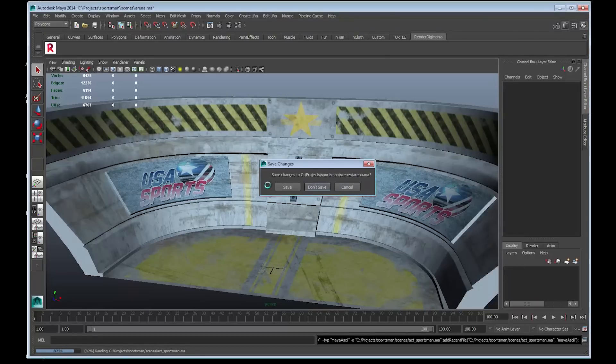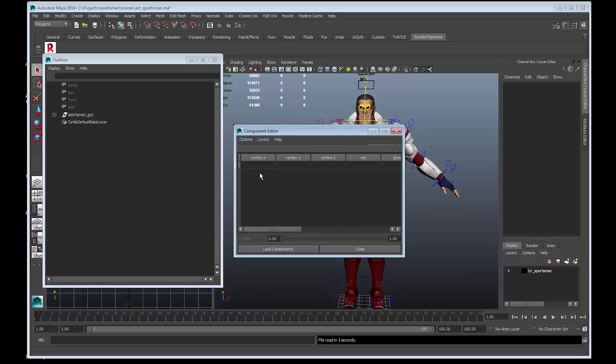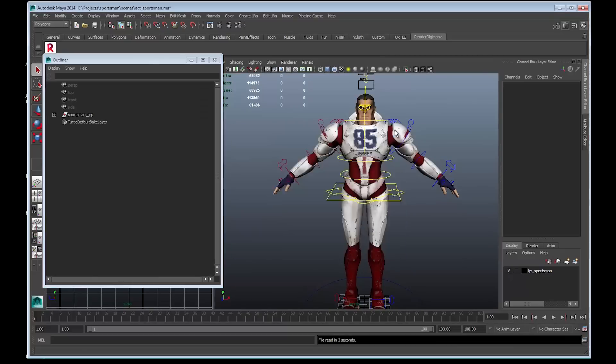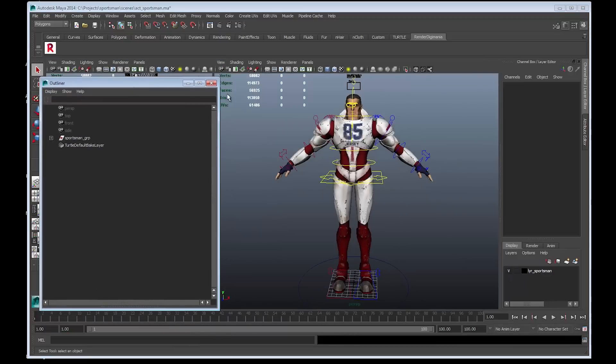Alright, I'll wait for that to load up. Okay, let us look what we have in the scene. We have the sportsman character.